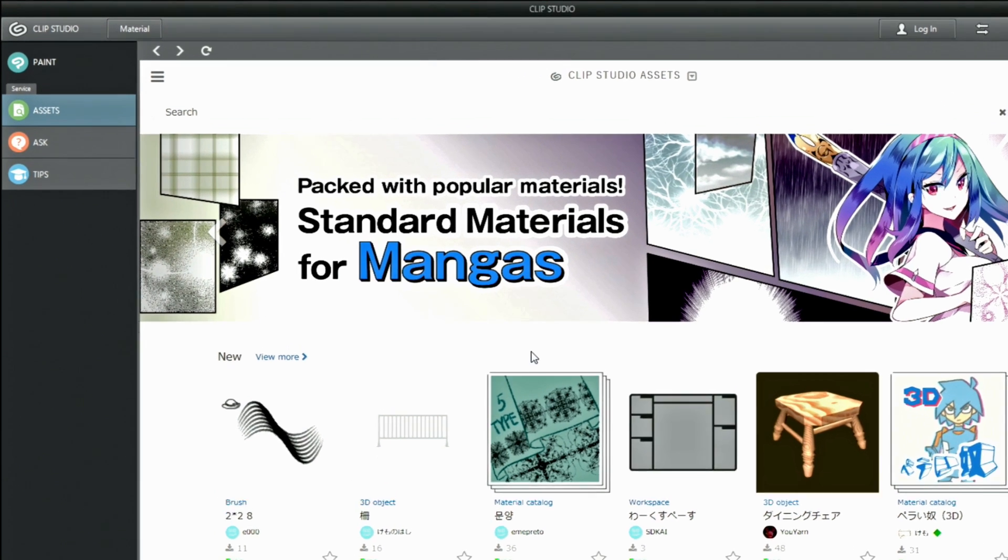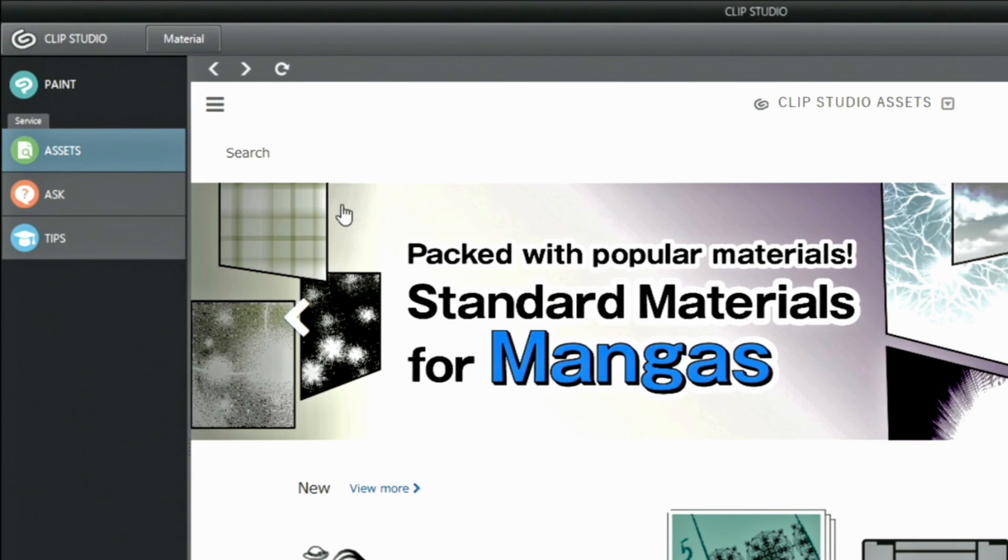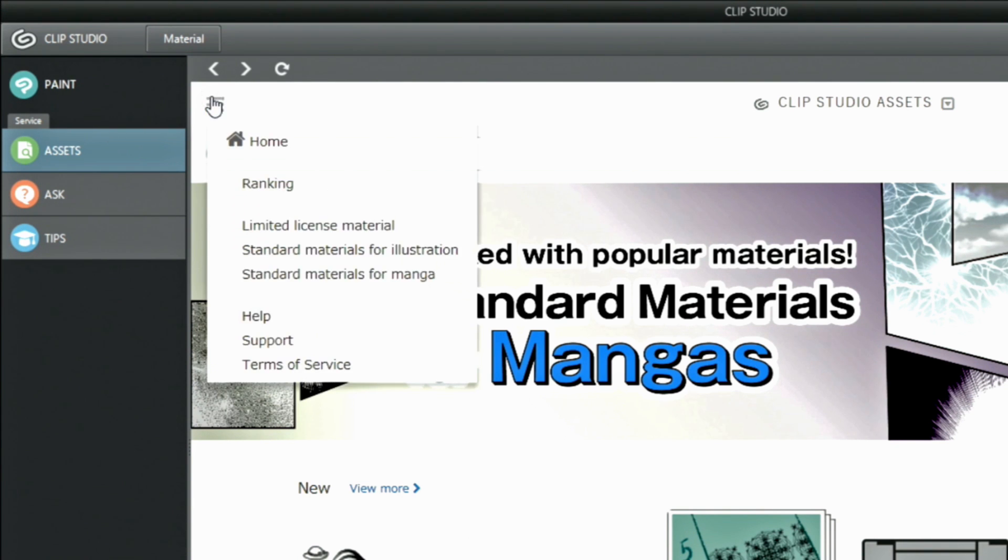For more details on the terms, you can read the terms of service directly in the menu on the left side of assets.